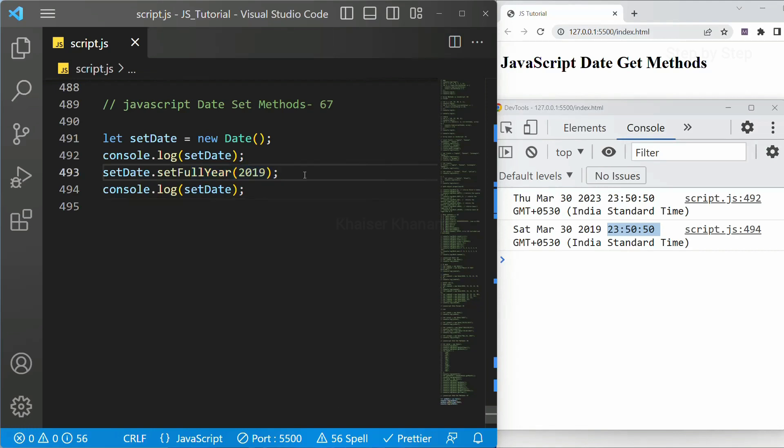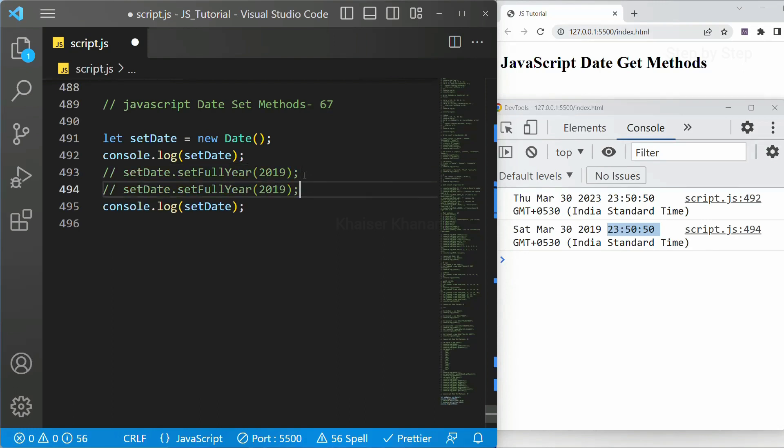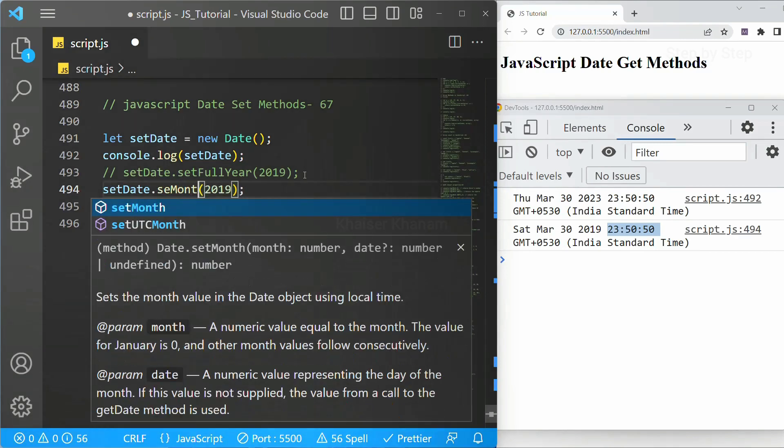So we can just set the year using this set full year. I will just comment it out. Now next method is set month. I will come. I will just change here.